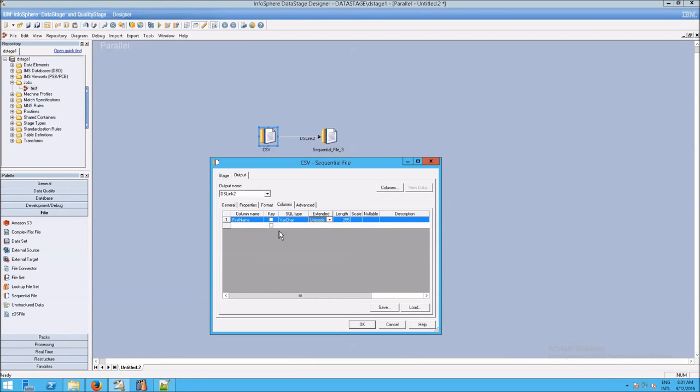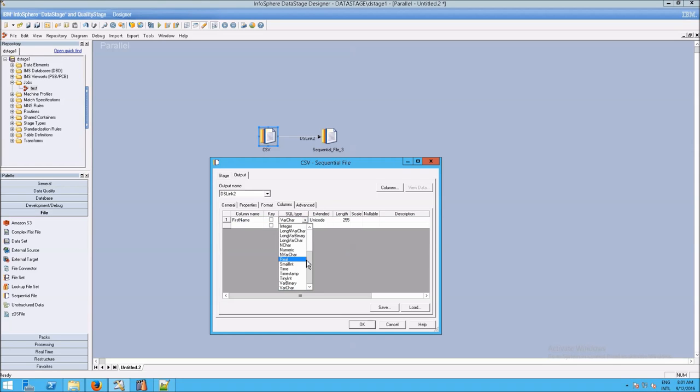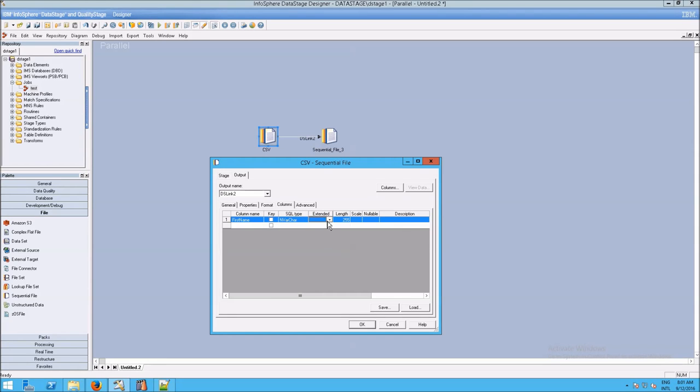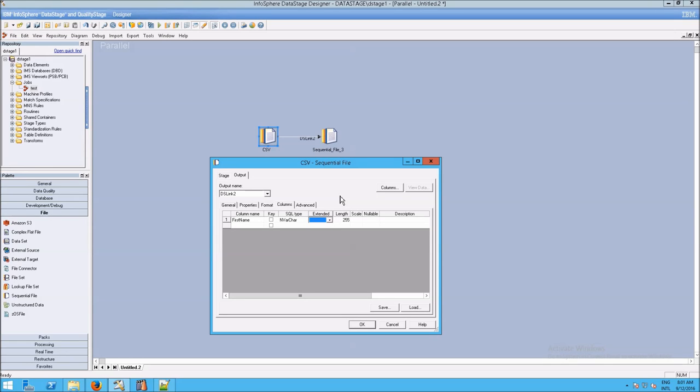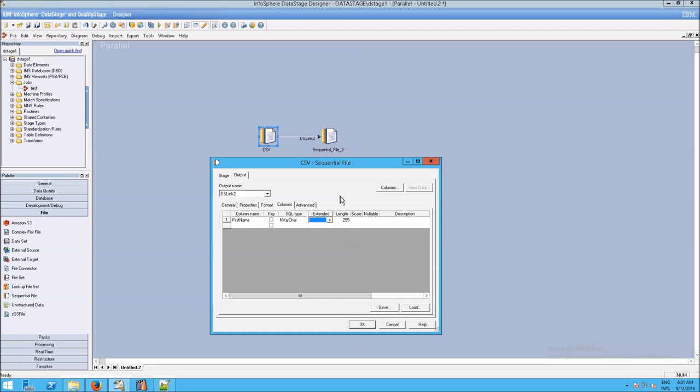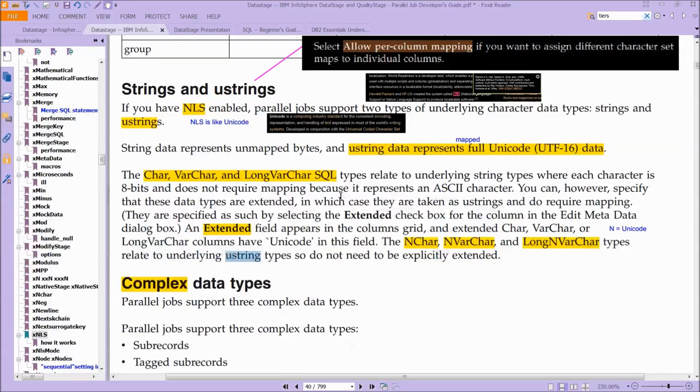If I select n-varchar and go to extended, this isn't even an option, because the underlying representation for that data is going to be Unicode anyway, and that's generally what we want. If you're having trouble with any of these things, you'll see diagnostic information in the director. So you can use what you've learned here to figure out whatever problems you've come across.